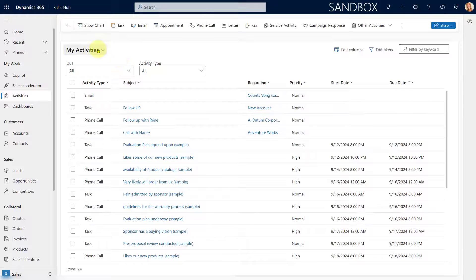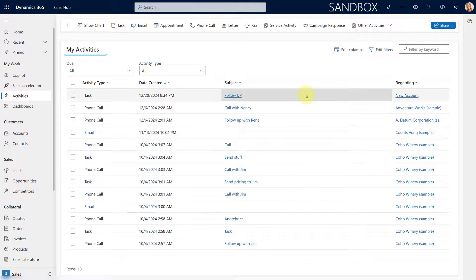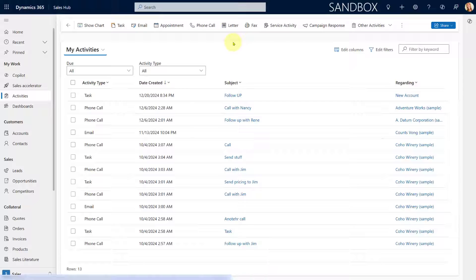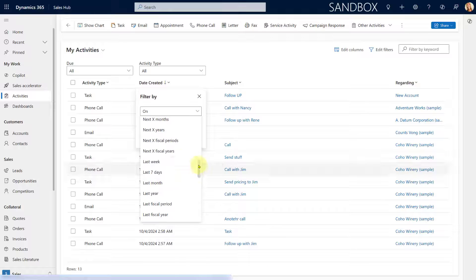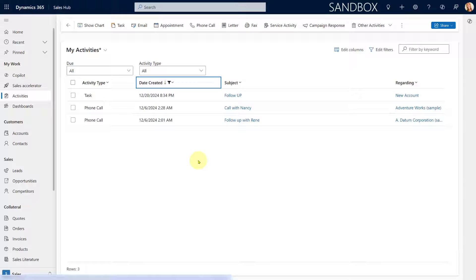Now if I go back to activities and go to the view I created, you can see all the activities — here's the task I just created and some older activities, along with the accounts they're related to. We couldn't really create a view like this using out-of-the-box features. If I go into advanced find and try to filter by 'activities regarding' an account where the date created is in the last 30 days and hit apply, it would not show me accounts that did not have activities. That's the problem.